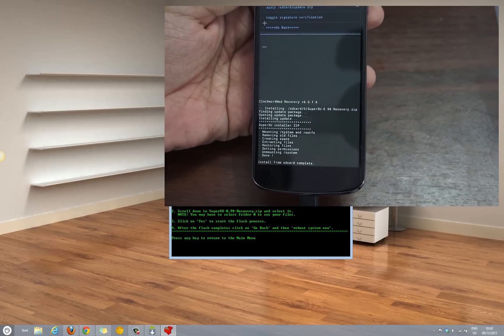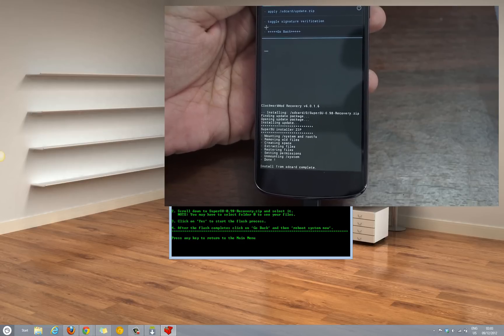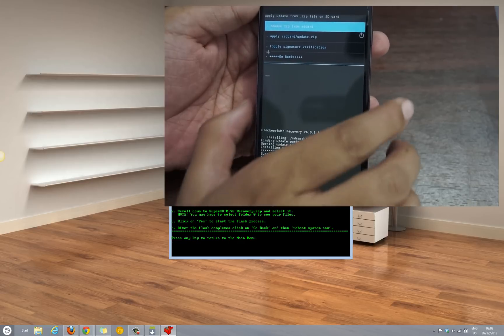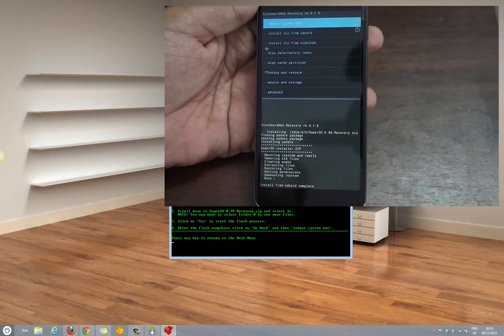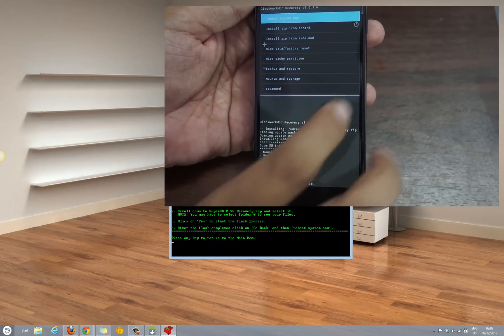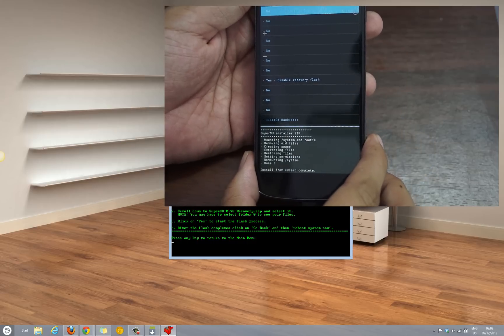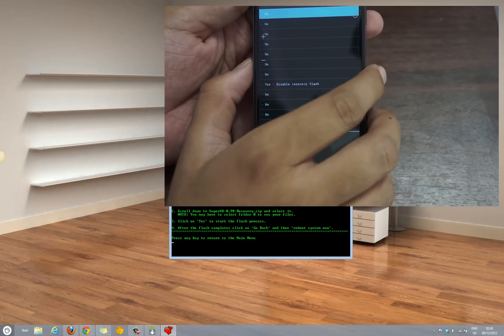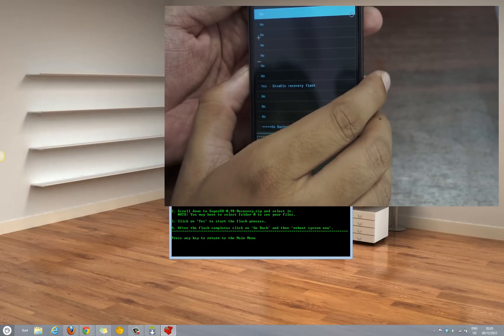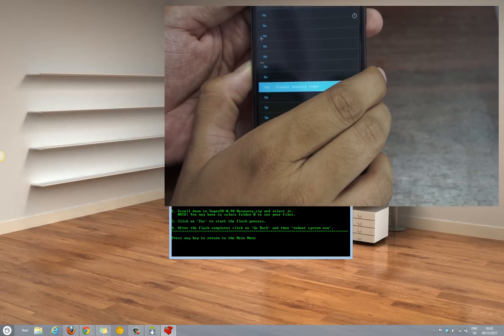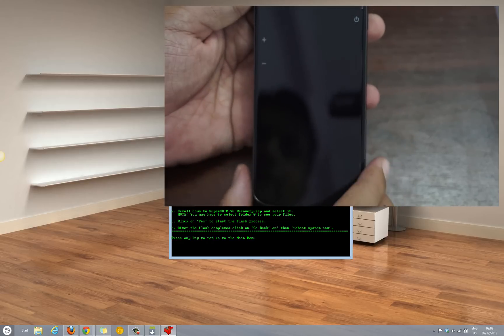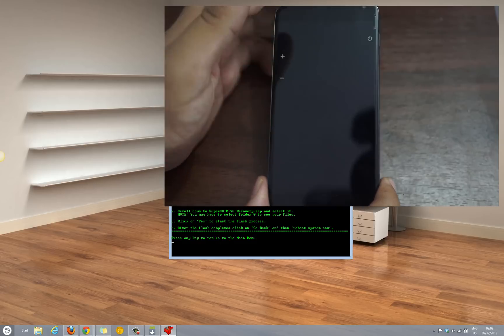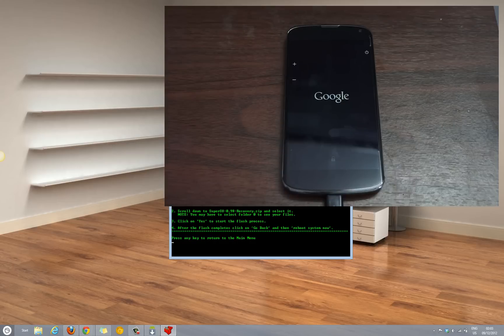Once you are done with that, select the option go back and then reboot system. This would complete the rooting of the LG Nexus 4 device.